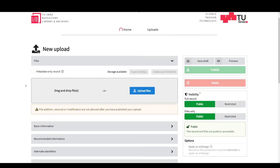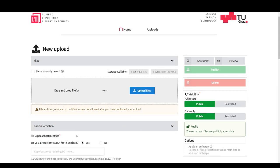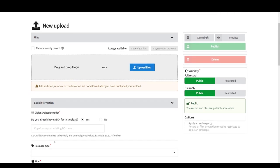You upload the curated data or other resources, fill in the corresponding fields, set access rights, and can publish the entry directly.